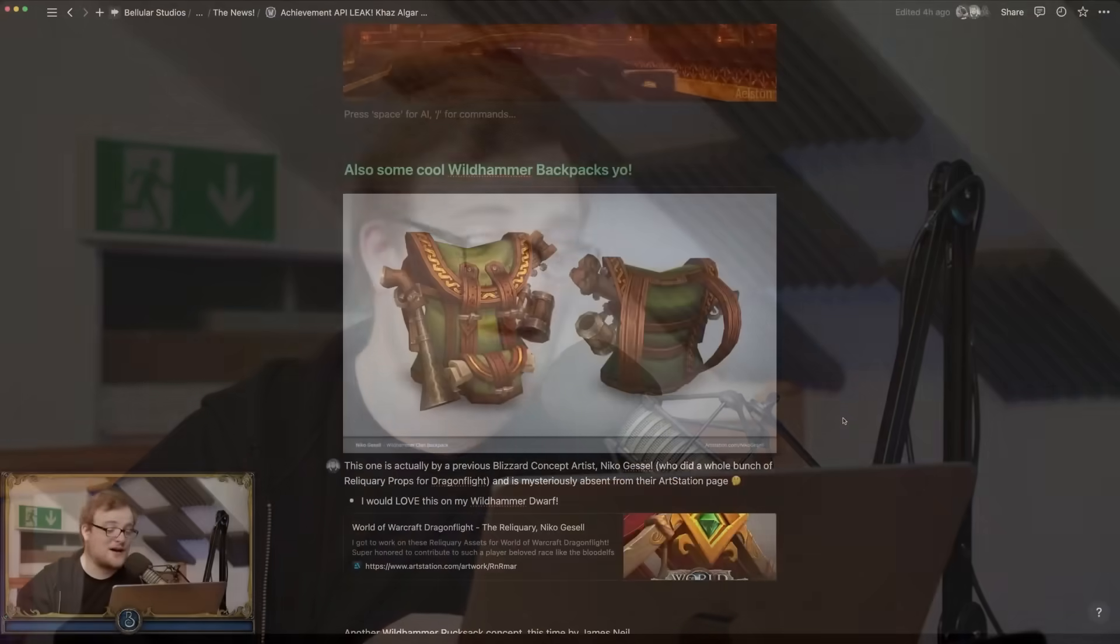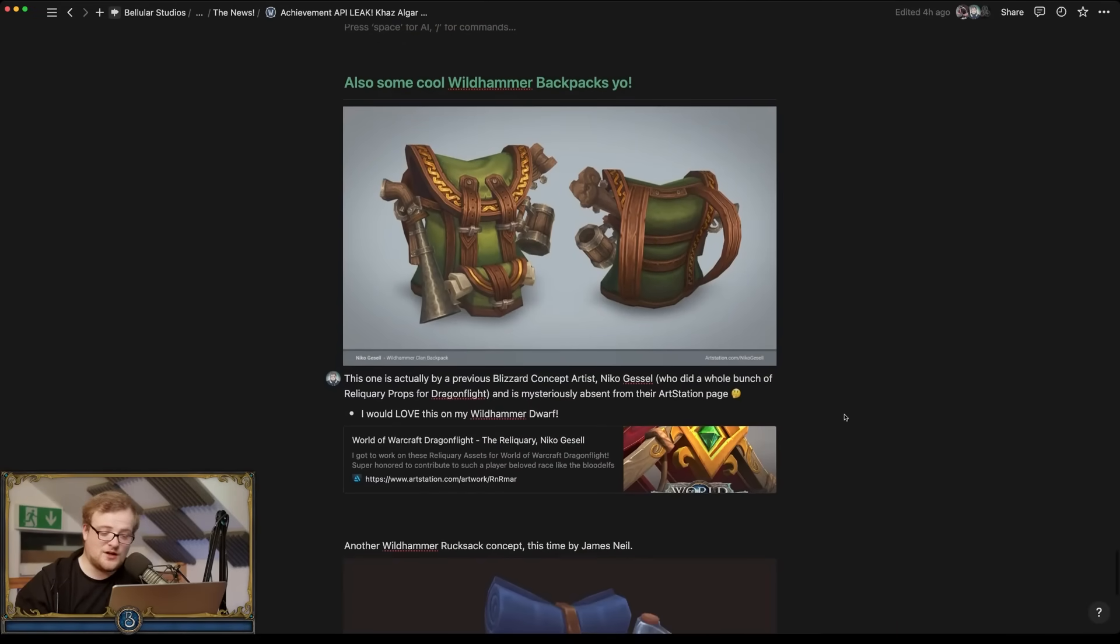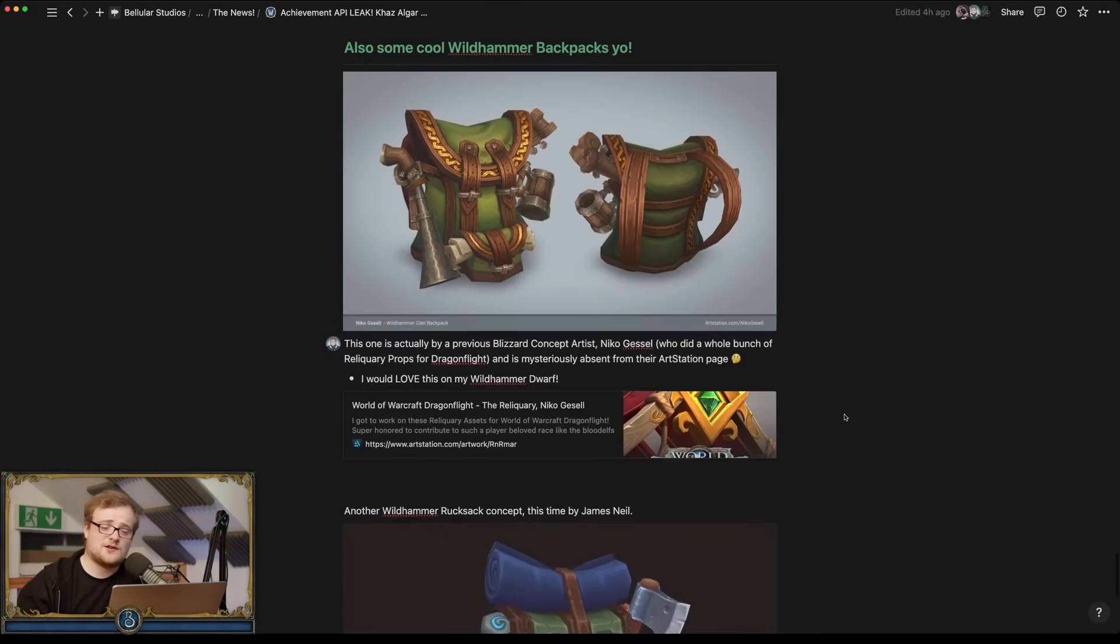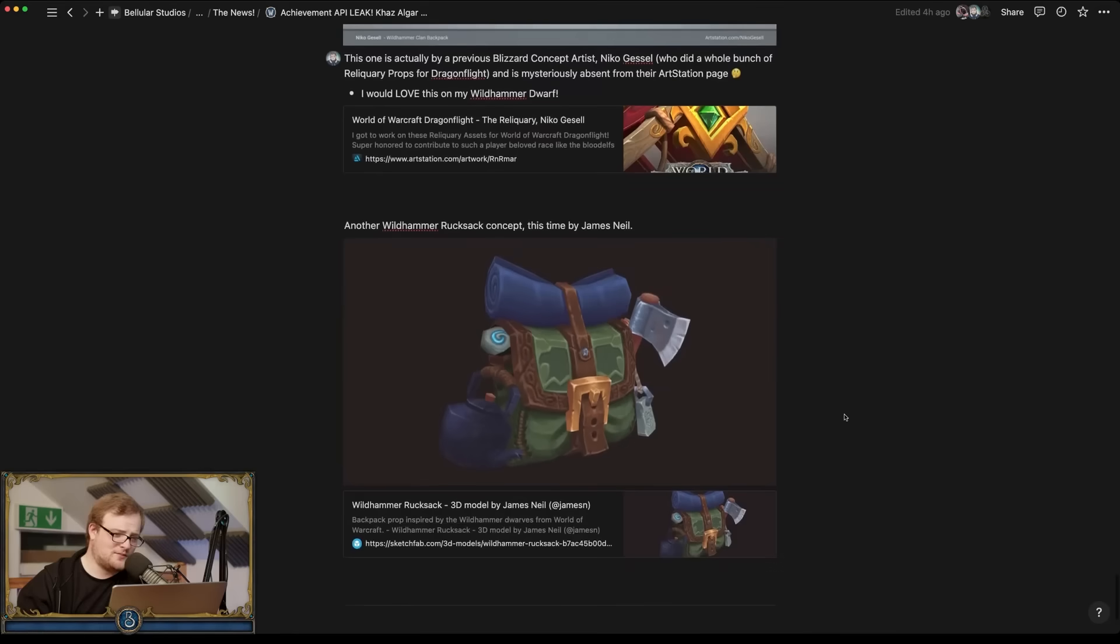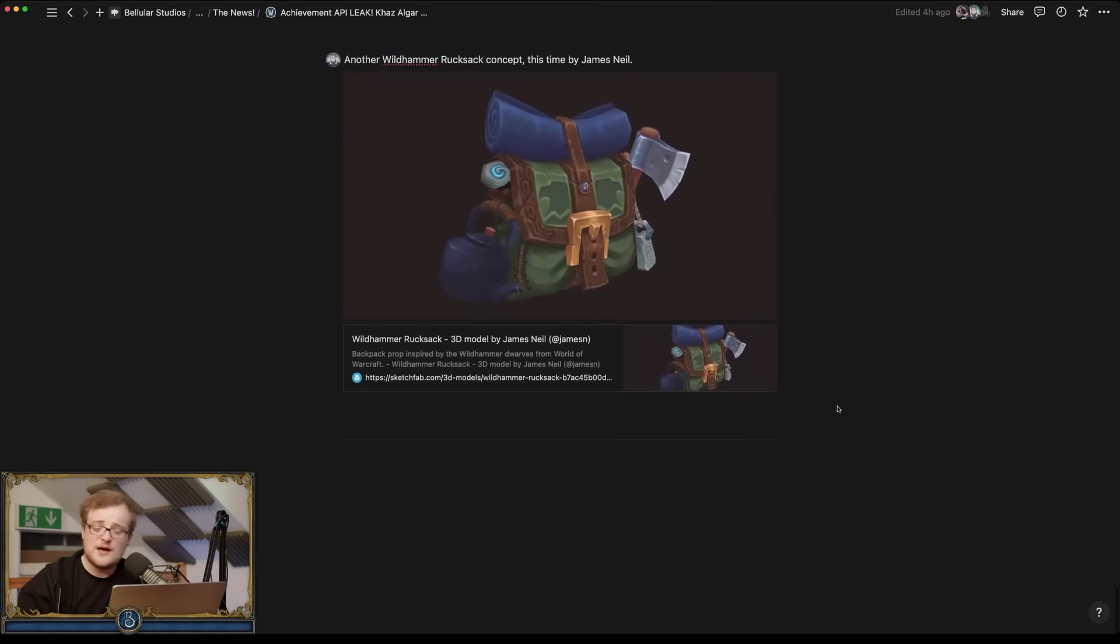But yeah nail has been hit in the head. Also here's some cool Wildhammer clan backpacks that a previous Blizzard concept artist worked on, and a rucksack concept done by James Neal here as well below. So just an example of some rewards. I think they all look pretty cool. So overall then, Khazal Gar as a place in the new expansion is the thumb up or the thumb down. For me the thumb goes up.